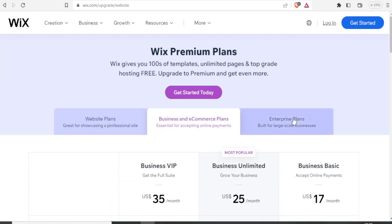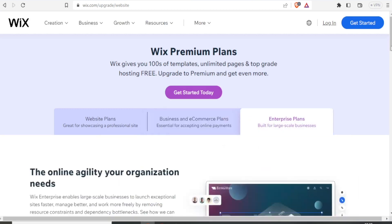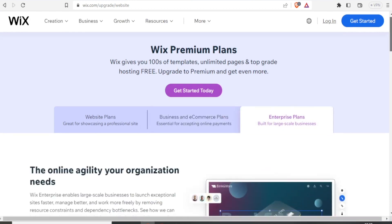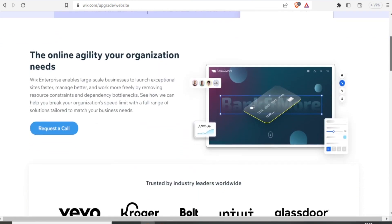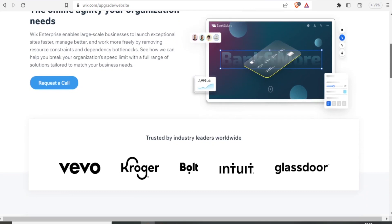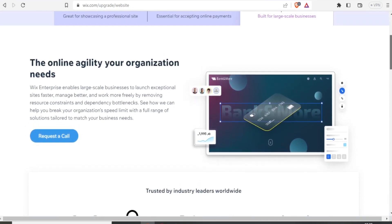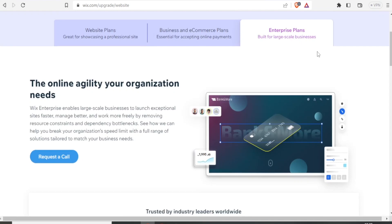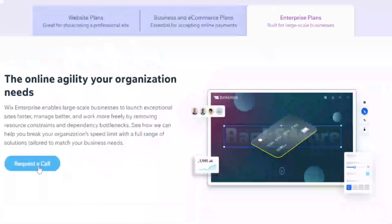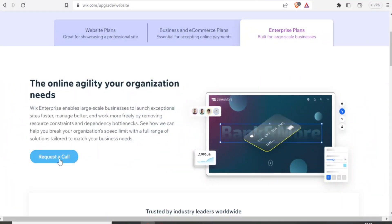You can also look at the enterprise plans. So for the enterprise plans, if you click on that, you notice you can now do business with them. With Wix Enterprise, it enables large-scale businesses to launch exceptional sites faster, manage better, and work free by removing resource constraints and dependency bottlenecks. In this case now, for the enterprise plan, they actually request you to make a call. You can now organize depending on how large your business is.